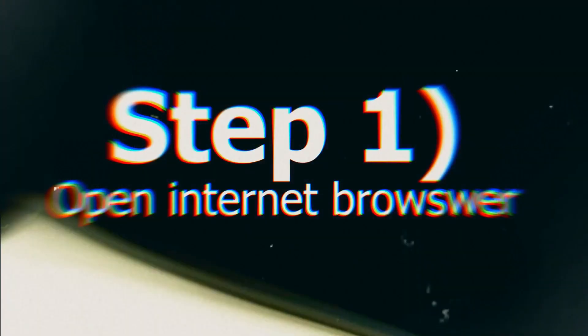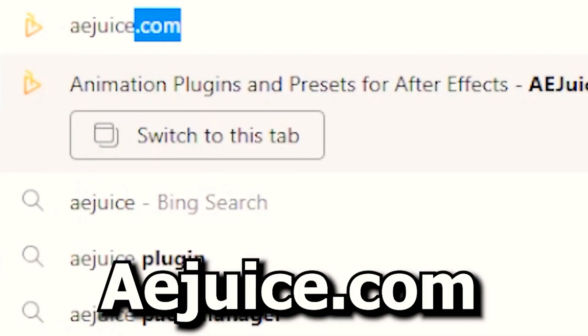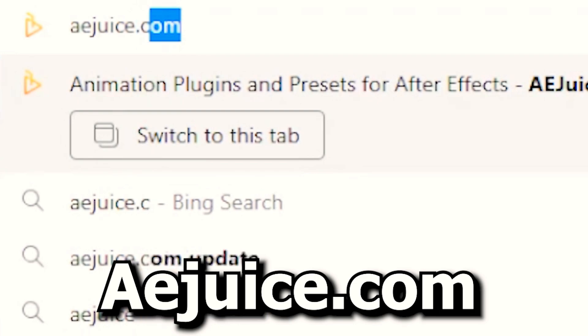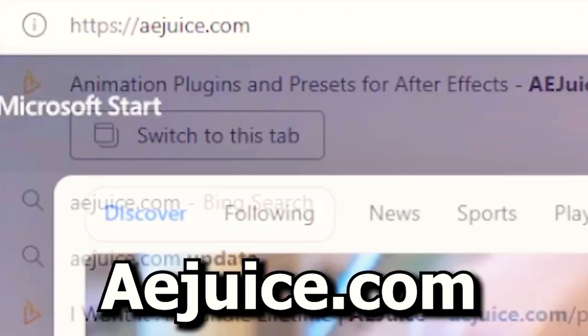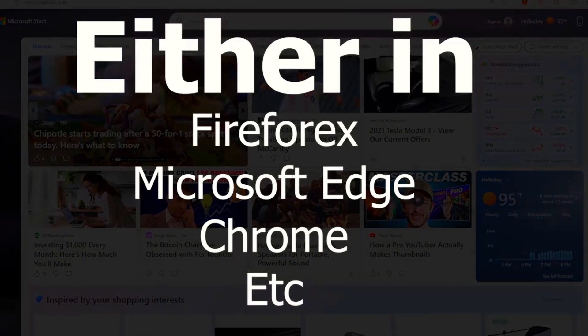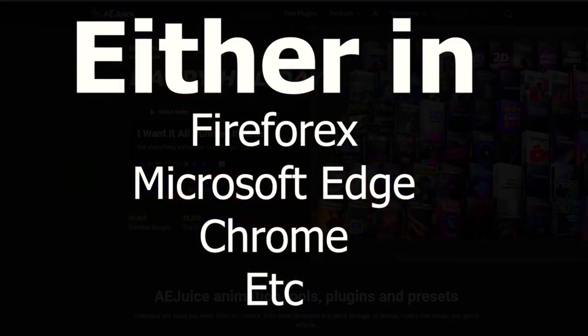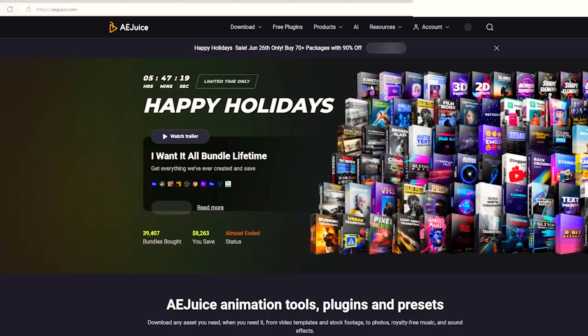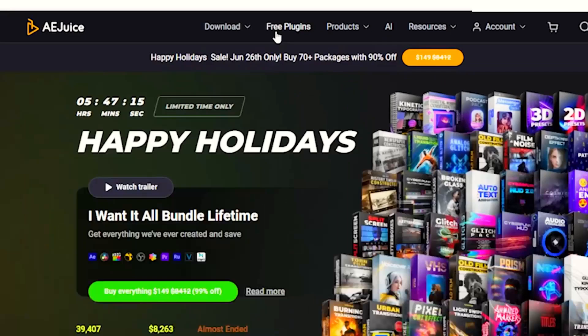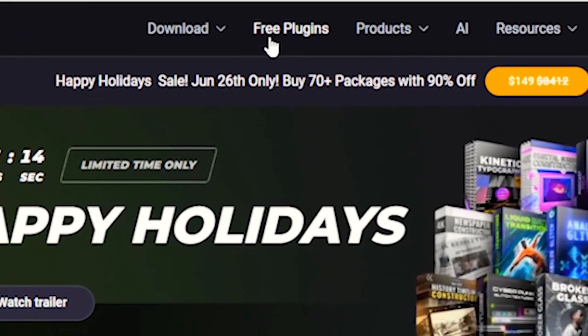Step one is to open up a new tab and type in aejuice.com in your search browser and click enter. Once this has been loaded, what you're going to do is go to the top